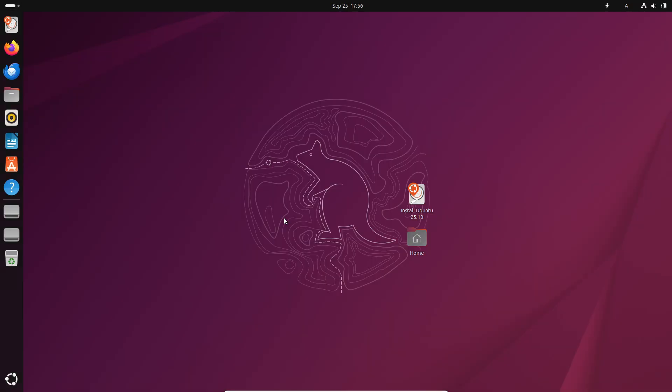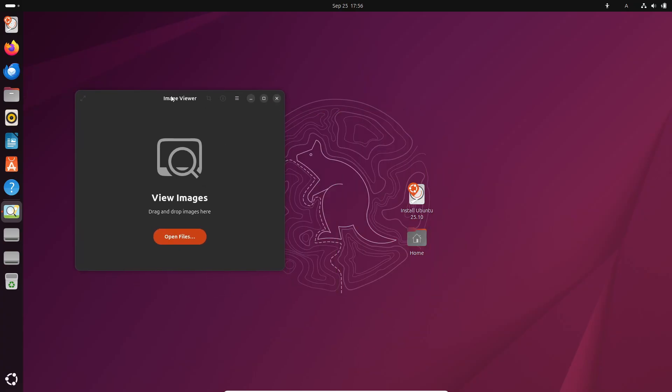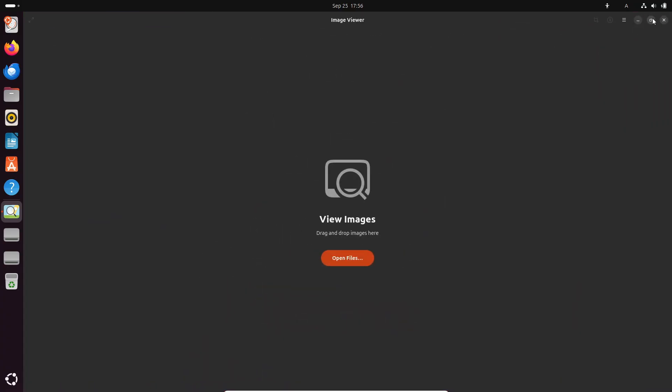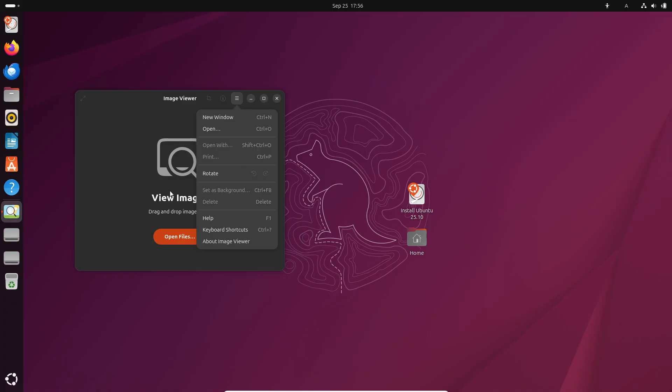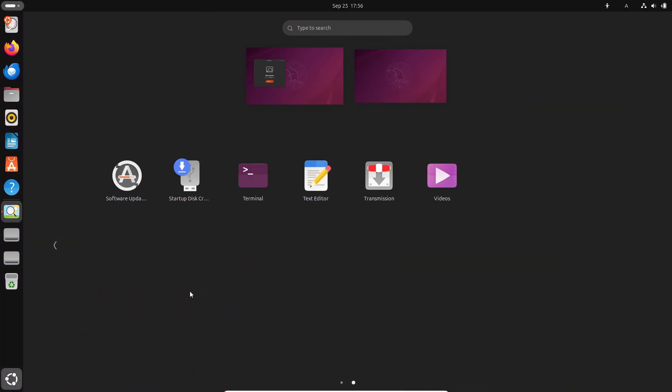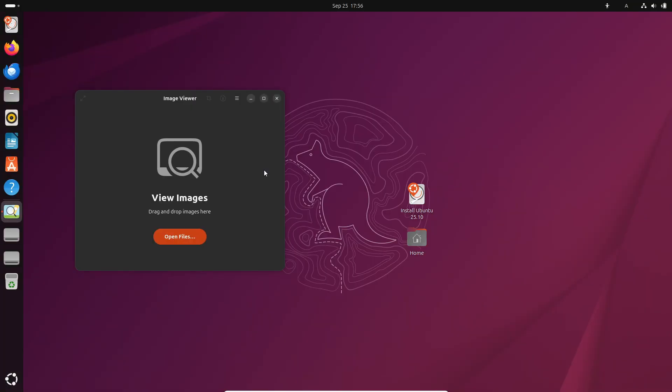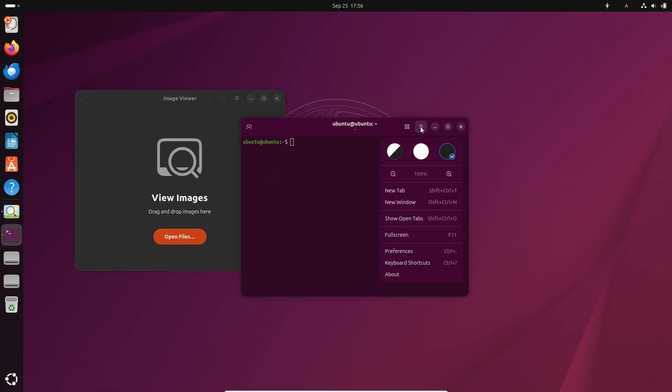Now let's talk about apps. Ubuntu desktop is getting a bit of a shakeup. The default image viewer is now Loupe, replacing Eye of GNOME, and the new terminal emulator is called Ptyxis, replacing the classic GNOME Terminal. Don't worry though, most of the other default apps stay the same.